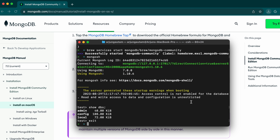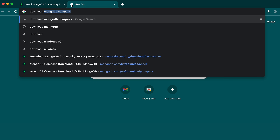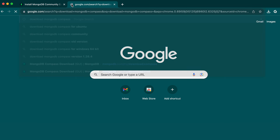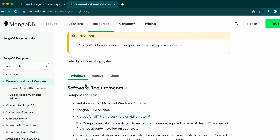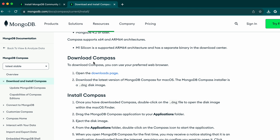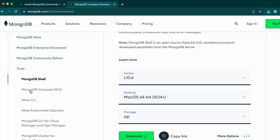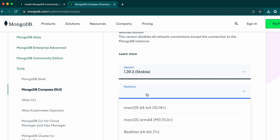Let me exit the shell. Now we'll install MongoDB Compass, which is an interactive tool as mentioned earlier. Go back to the browser and search for 'download MongoDB Compass'. Click enter and go to the second link — 'Download and Install Compass'. Scroll down and you can see the installation instructions for macOS. We need to download the DMG file, so click on the downloads page.